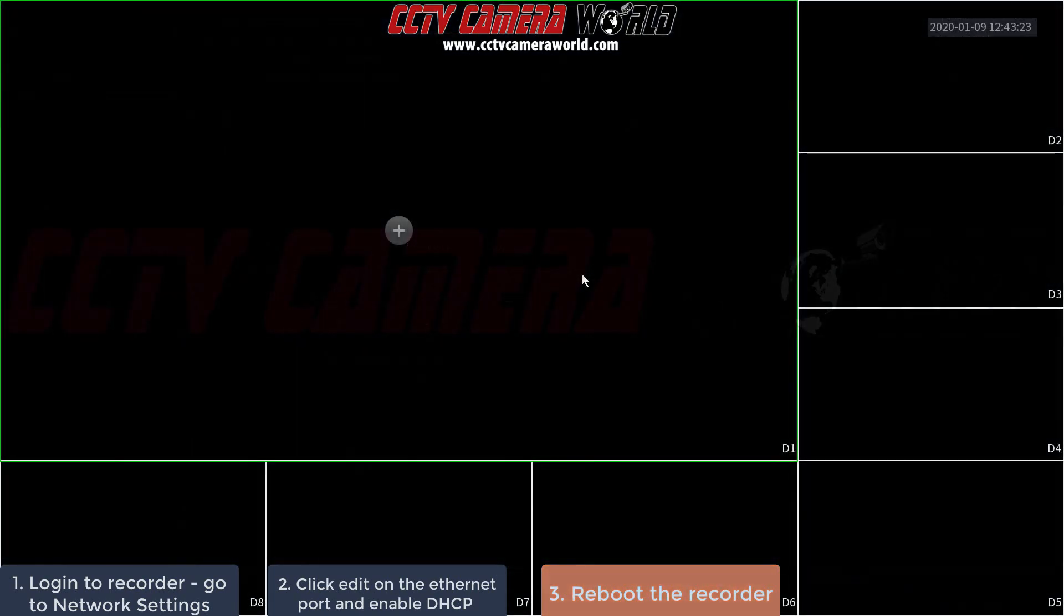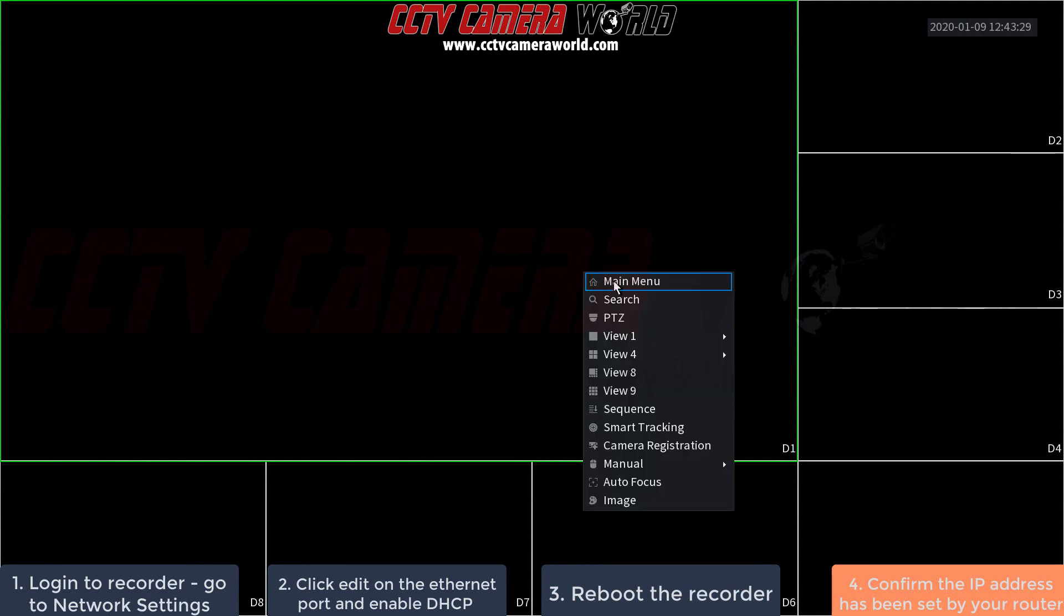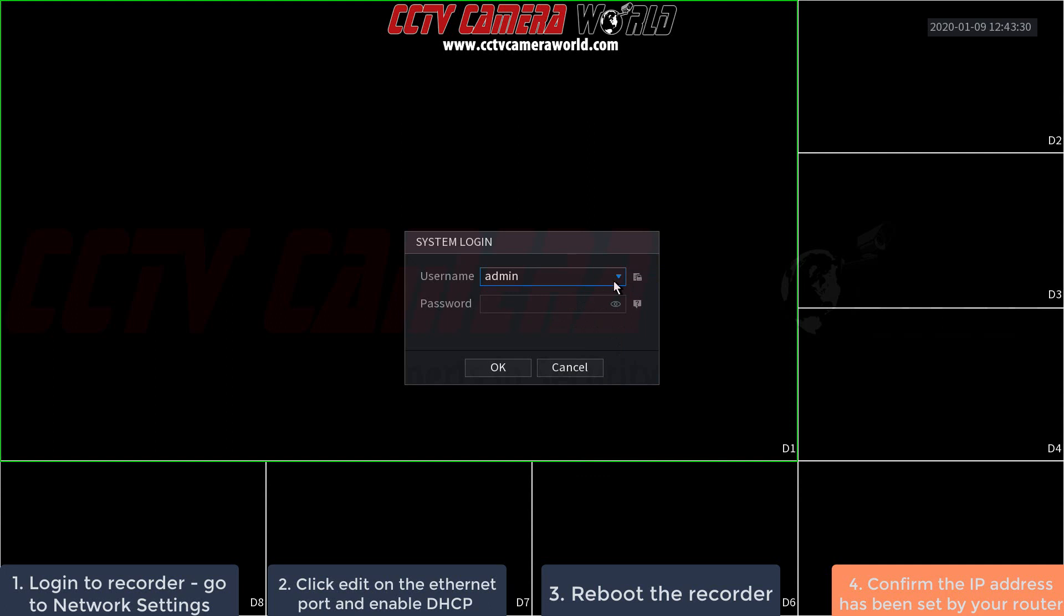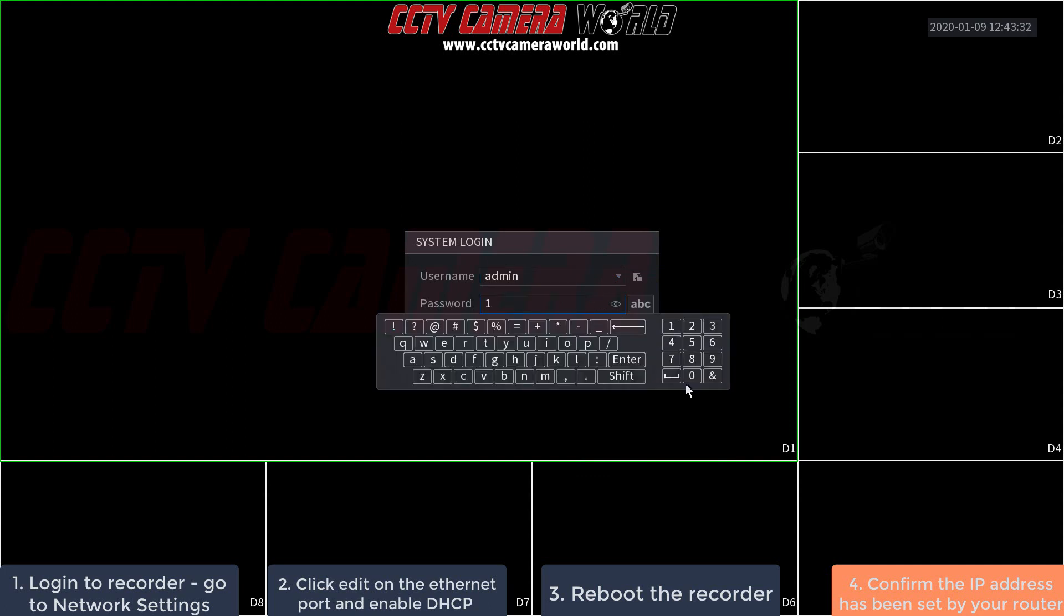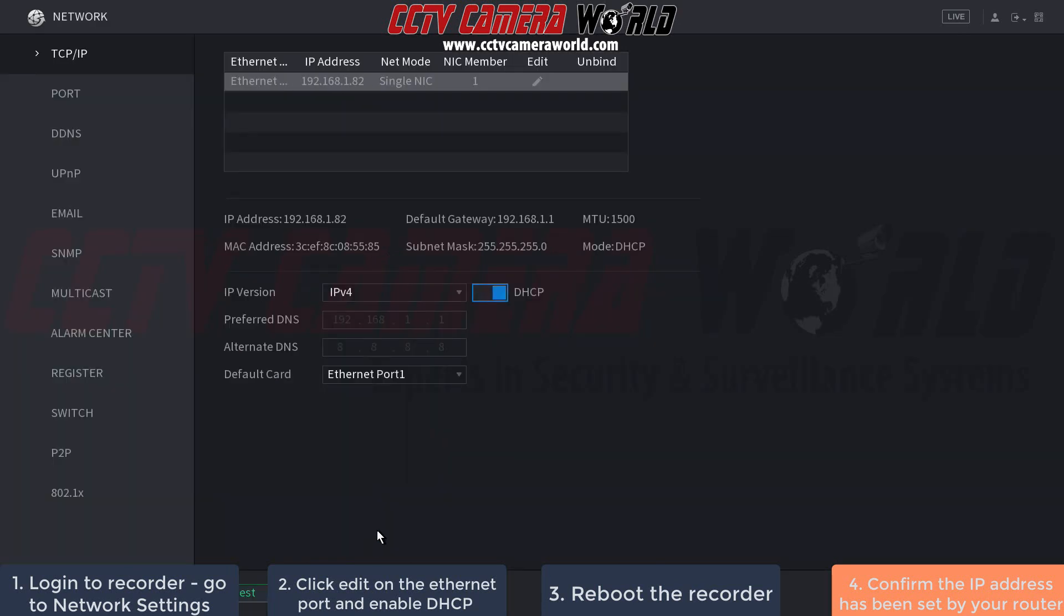Now that the NVR has rebooted, check if it got an IP address from the router. Right-click, go to main menu, and log in again. Navigate back to management, network, and the TCP/IP page. As you can see, we now have an IP address here of 1.82.